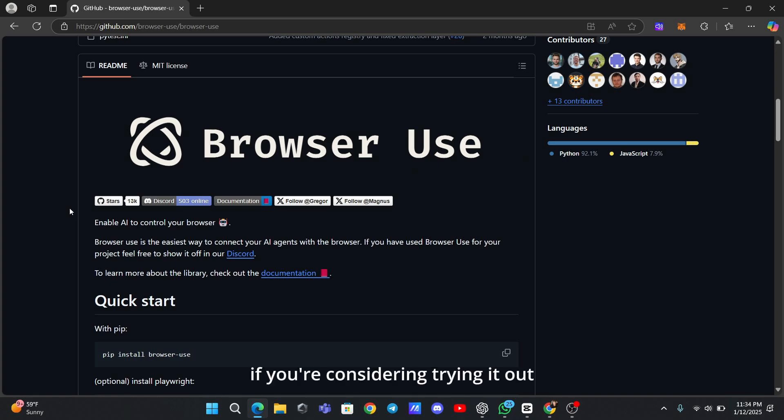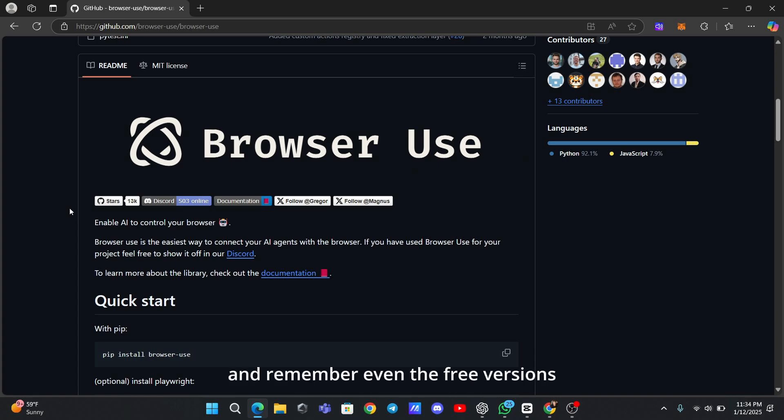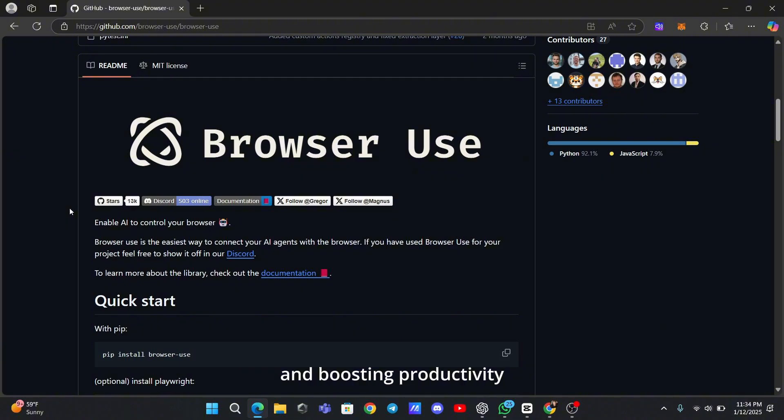If you're considering trying it out, keep an eye out for trial versions or free tiers. These are a great way to test the tool before committing to a subscription. And remember, even the free versions can pack a punch when it comes to saving time and boosting productivity.